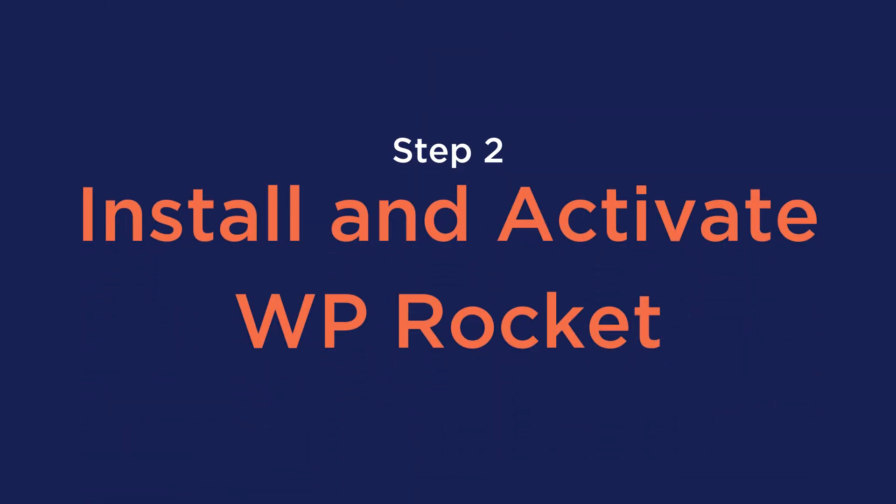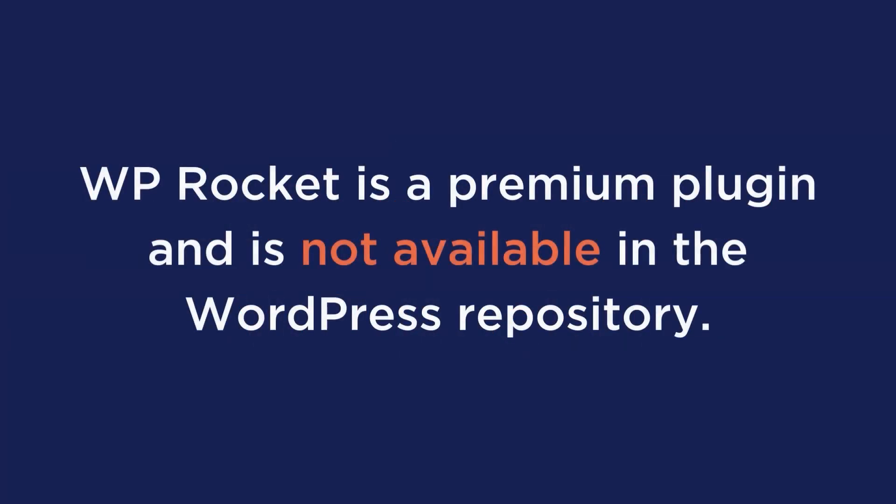Step number two is to install and activate WP Rocket. WP Rocket is a premium plugin and is not available in the WordPress repository; you have to upload this plugin manually. I'll leave a link below in the description so that way you can purchase and download WP Rocket today.